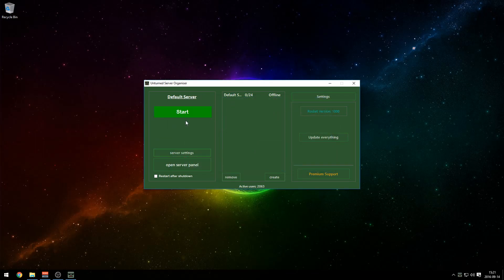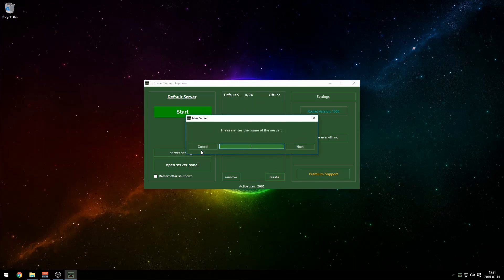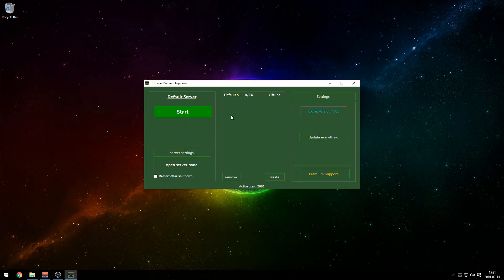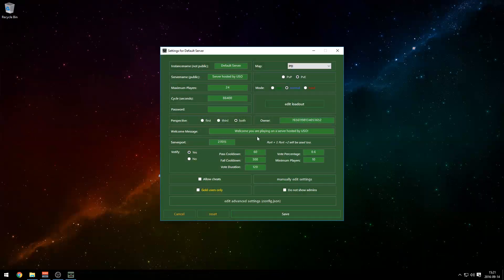This is how it looks. We're gonna press Default Server — it will be automatically there. If it isn't, something is strange, but you can just press Create down here to make your own. You can have several servers at the same time, but it will take more from your computer, so I recommend only having one. Highlight it and press Server Settings.